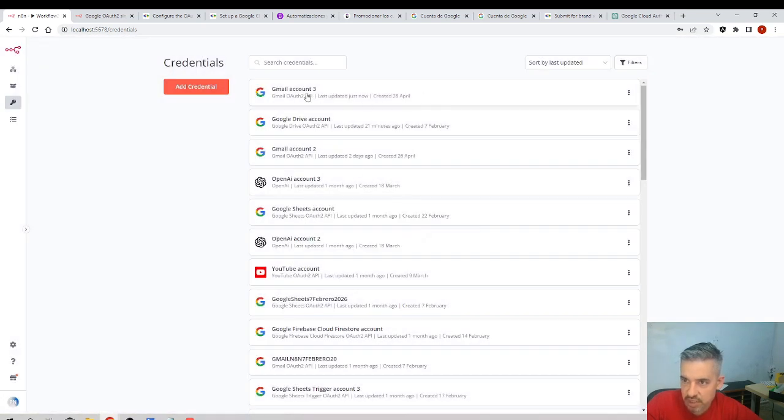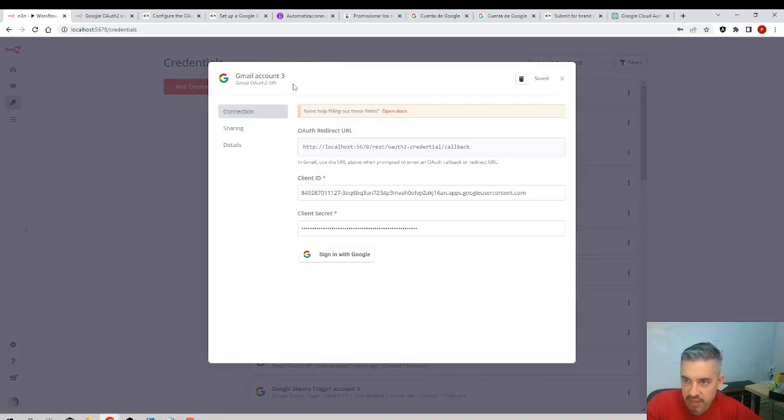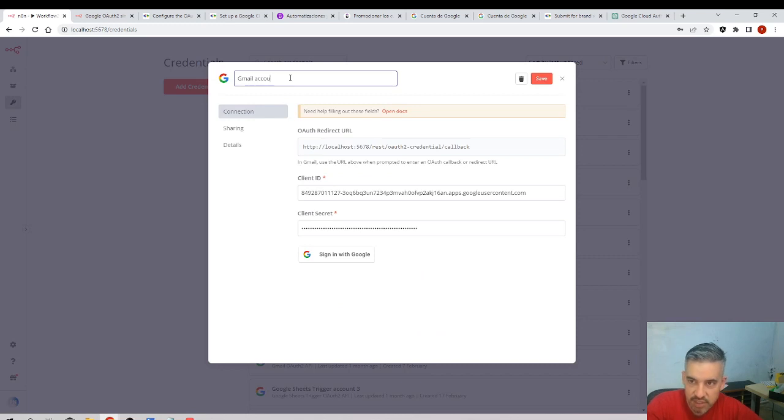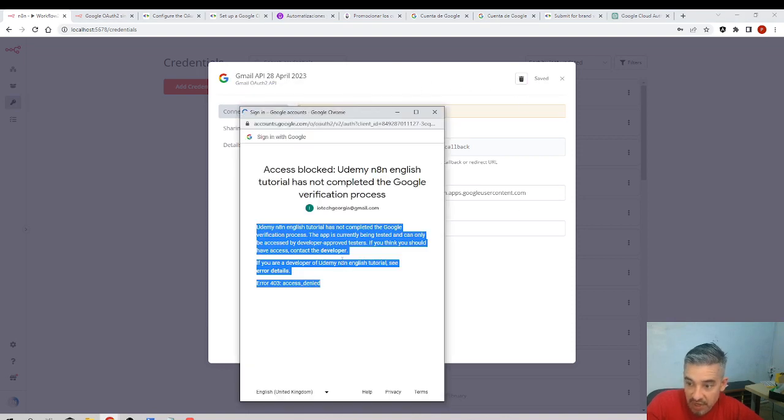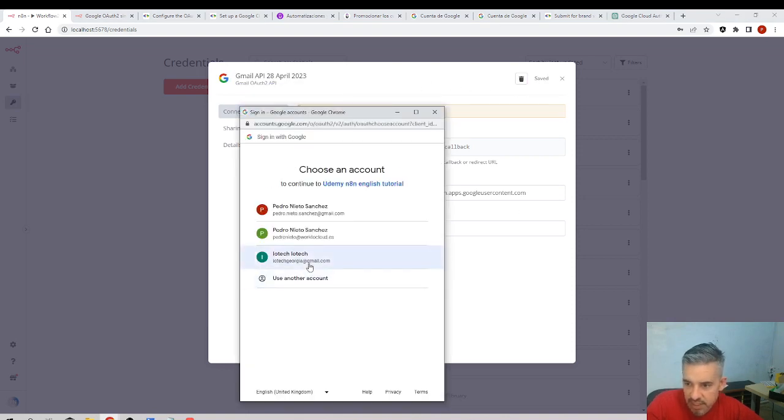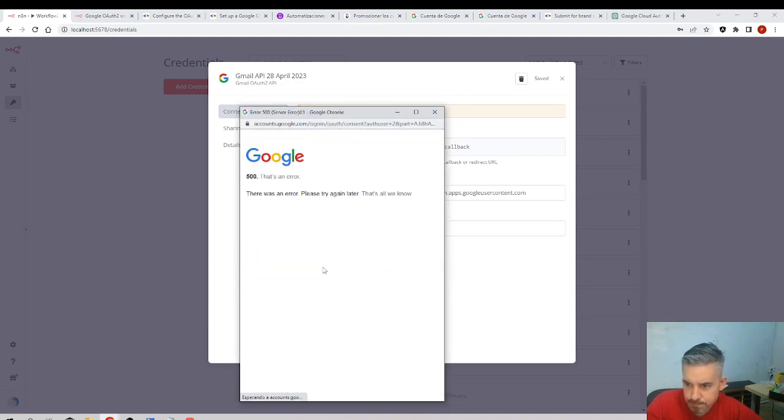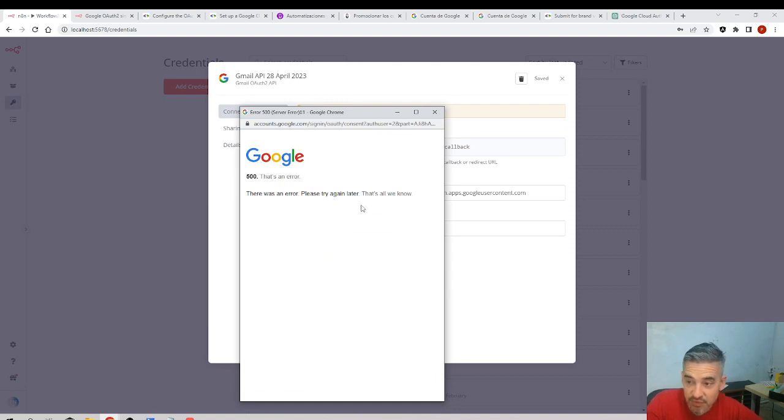Let's try again the whole thing. Gmail API 28th of April 2023, so I find it later. I'll try again, sign in. Another error. Well, at least it's a different error.